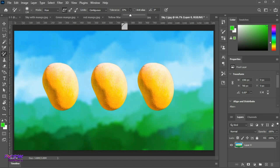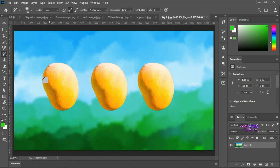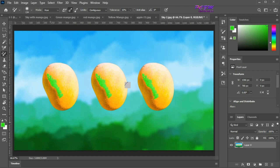Here you can change the tolerance. I am setting this at 10% and set the sampling to once. Start painting. There are no effects on other colors except some portion of yellow shade — it is only creating an effect on the shade where we started painting and on similar shades.